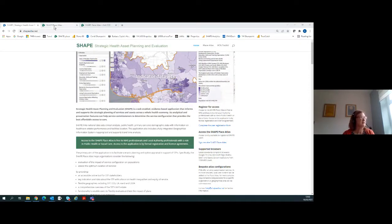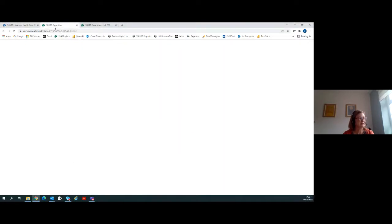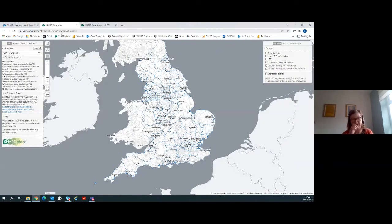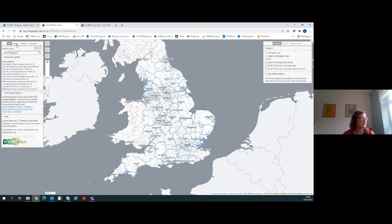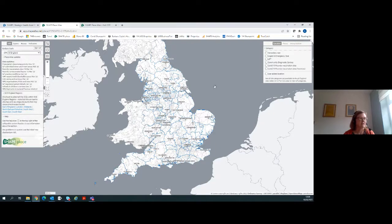Once you've got your username and password you'll be able to access SHAPE and it will look like this. Basically there are three panels: an information panel where you can pick different types of information you want to map, the map in the middle, and in the right-hand panel you can select different site types and services to view, as well as the interpretation of any data you might look at.